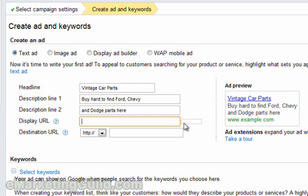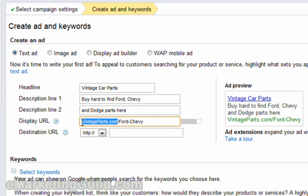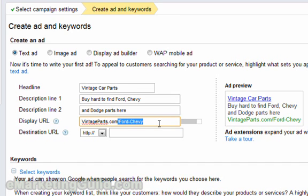There are a couple of things to keep in mind when it comes to the display URL. There's a character limit here as well. Also, the domain name that you will be displaying here has to be an actual domain name, so you will need to register a domain name and set up a website for it — we'll be showing you that in a later video. At the same time, the actual page you display here does not need to match the page the user will be landing on if they click on the ad, so you can use this to further your message and make an even bigger and better impression with your visitor.